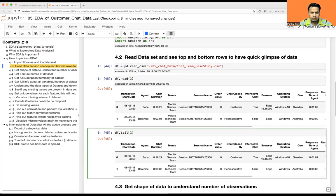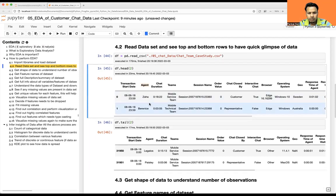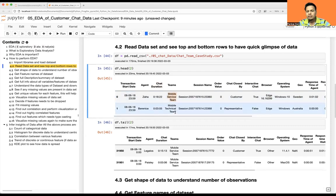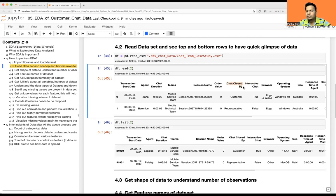Let's load it and look at the top two rows with df.head(2) and also the bottom two rows. We have transaction start date, agent — basically which day the transaction started and who was talking — chat duration, how long the chat was available between customer and the customer service representative, or CSR for short. Then we have teams — which team they belong to — and session name, order value, chat closed by.